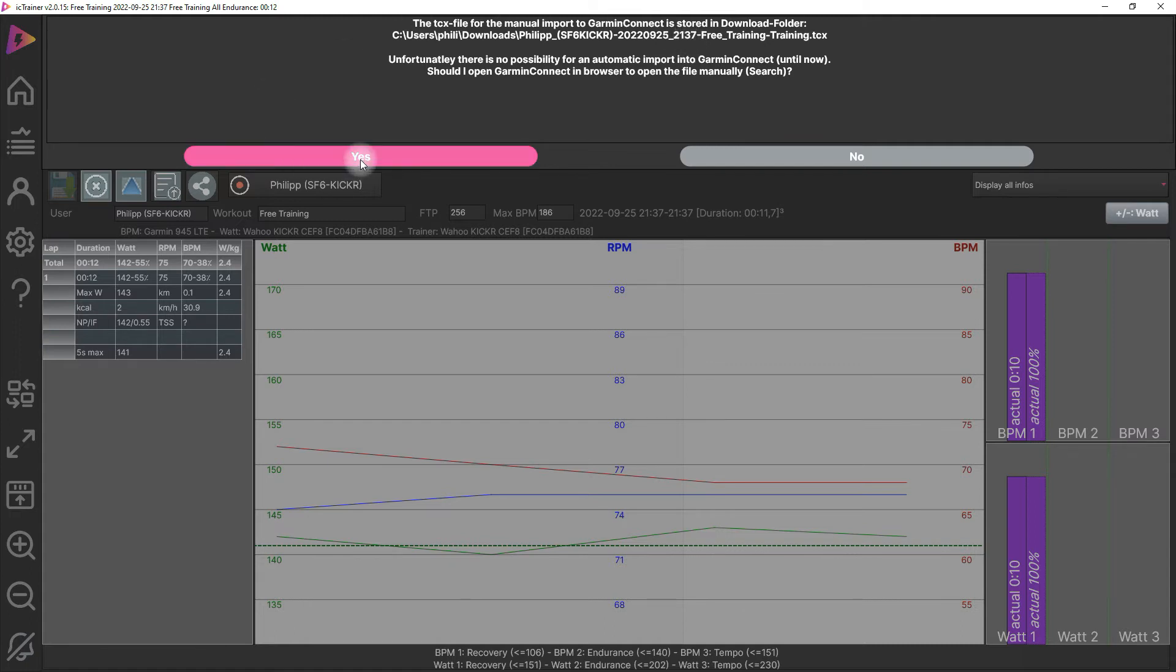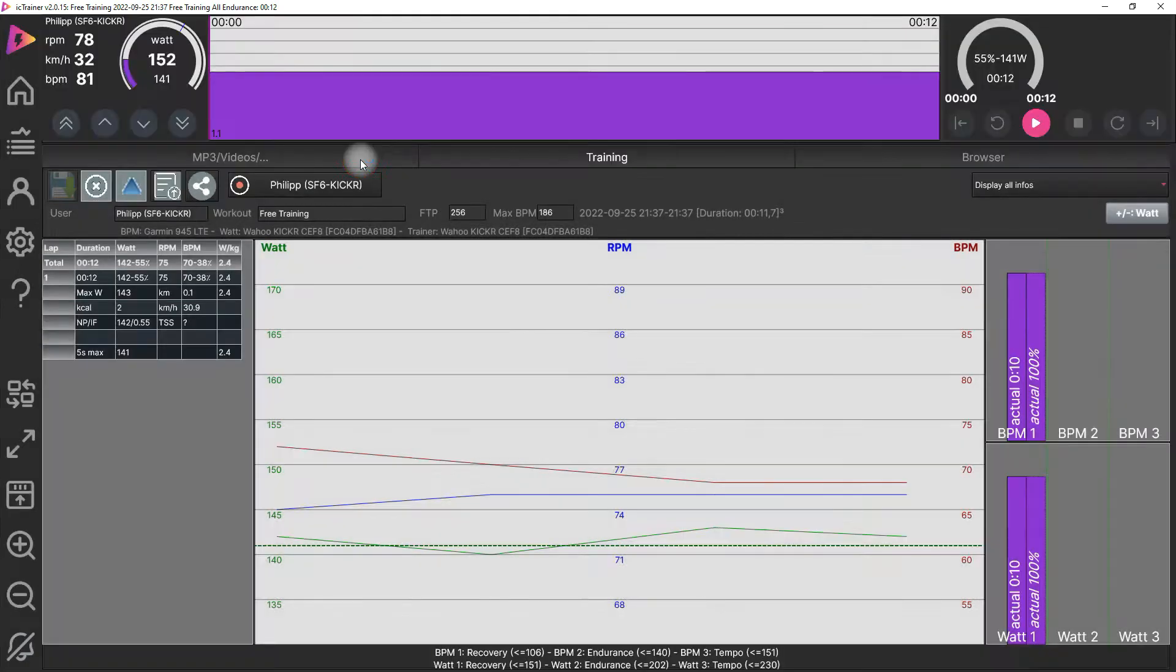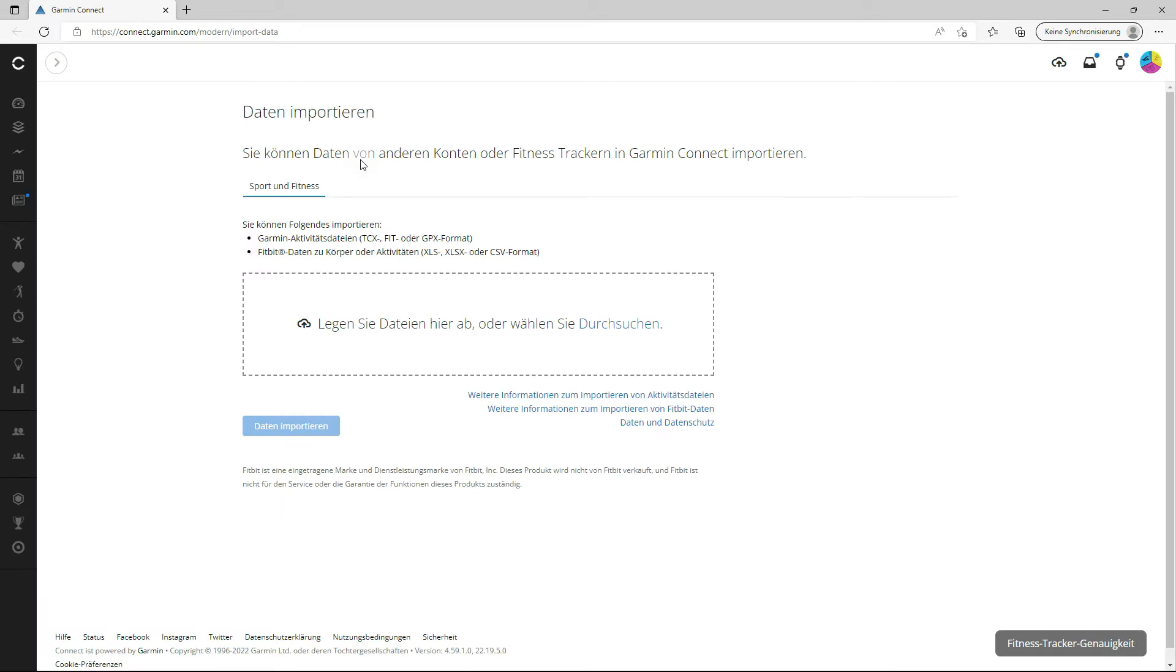Then we tell yes and the browser is opened. In my case I have stored my Garmin Connect account in the browser so it's opened automatically. I don't have to log in again, so it's quite simple.